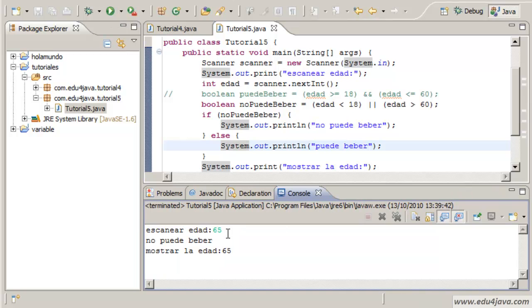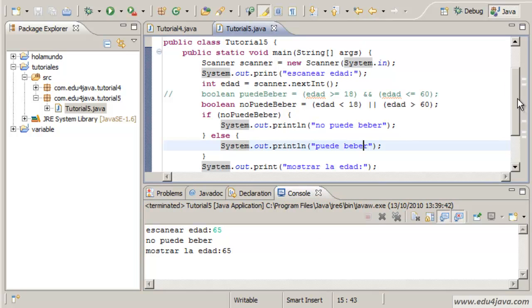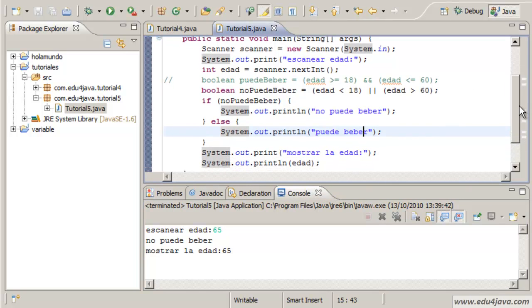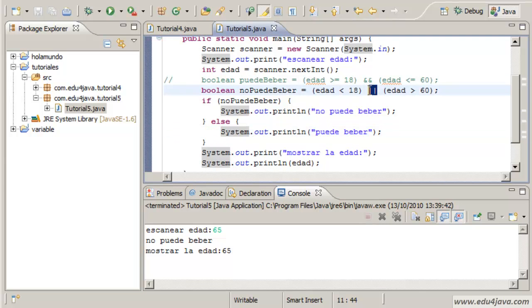Age 65, no puede beber. Why did I complicate this so much? Because I wanted to show you this operator, this logic operator OR.